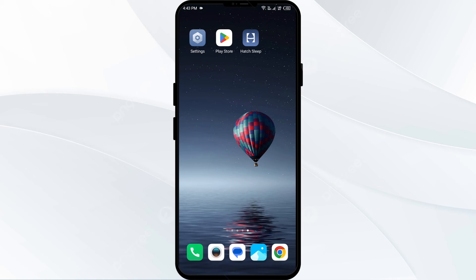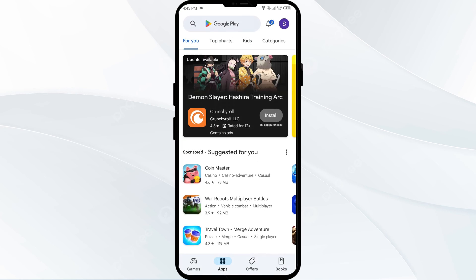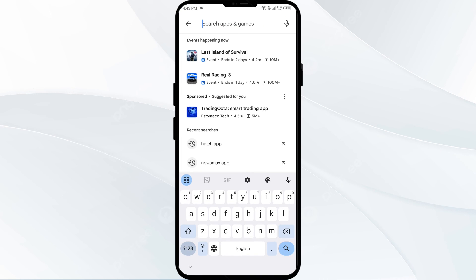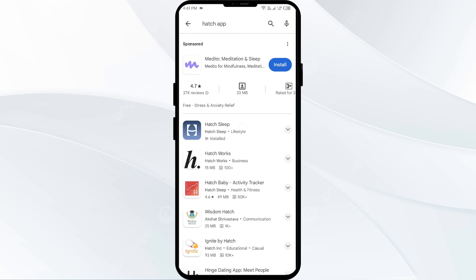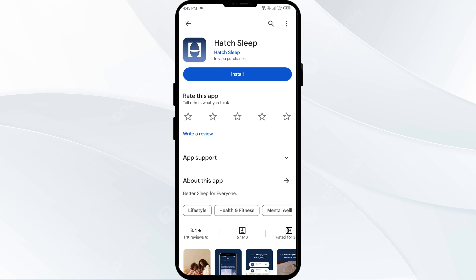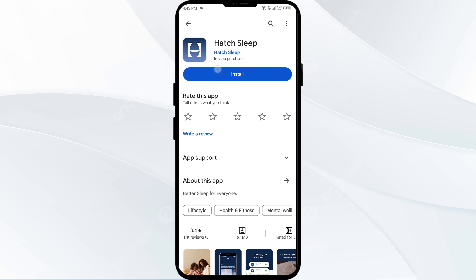The fifth solution to fix this problem is to uninstall and reinstall the hot app. If the problem persists, uninstall the hot app by going to the Play Store, searching for the app, and then selecting Uninstall. Once uninstalled, reinstall the app by clicking on the Install button.